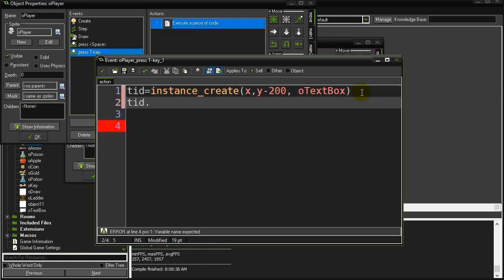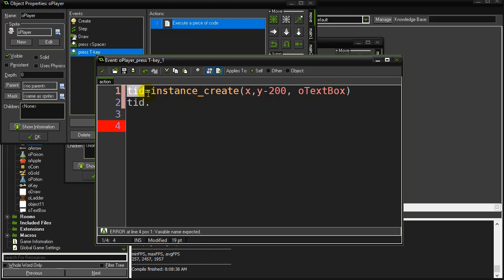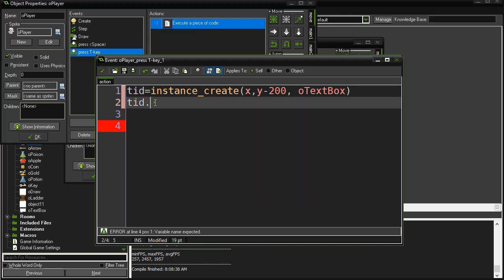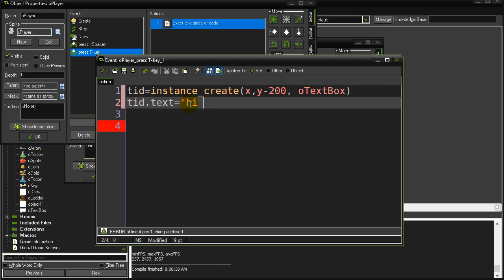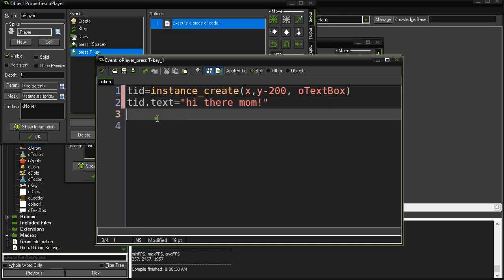You want to tell the text box that you just made. So this is its ID, and if you're not solid with this idea of getting instance IDs back from scripts, you know you really should. There's so many good things you can do with it in GameMaker. So I have its ID, and I say, hey, text box I just made, set your text variable equal to hi there mom. Okay, and that's it.